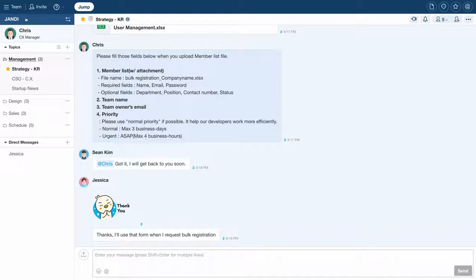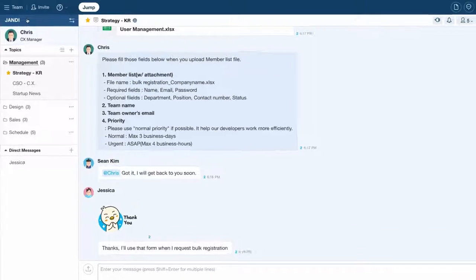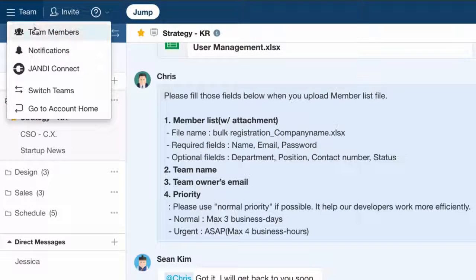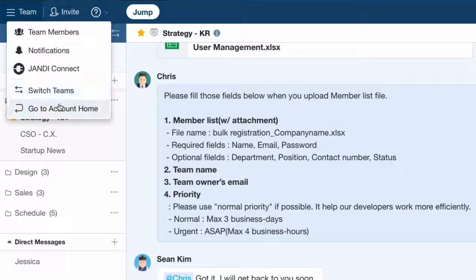In Xandy, you can manage your team by clicking on the team icon in the upper left corner of the screen and selecting go to account home.